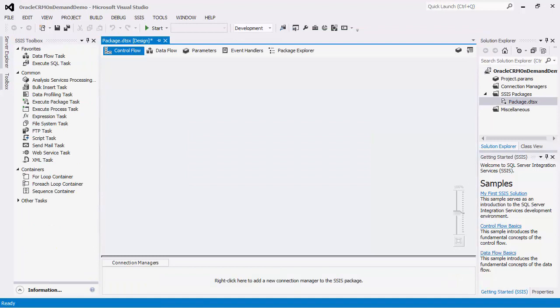As you can see from the interface, SSIS is a platform that can be used to implement data migration and integration solutions using drag and drop features.